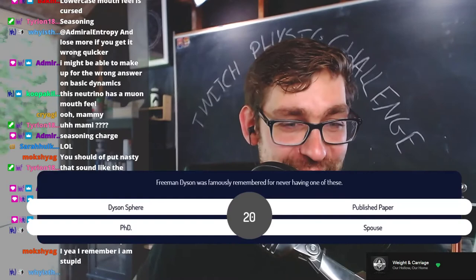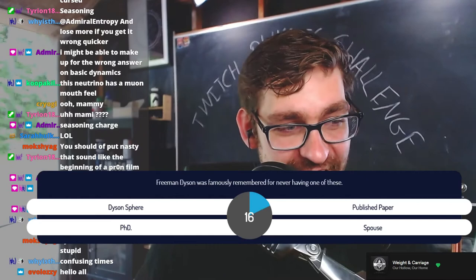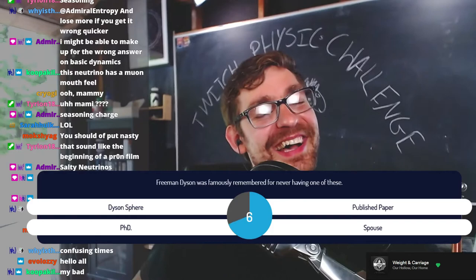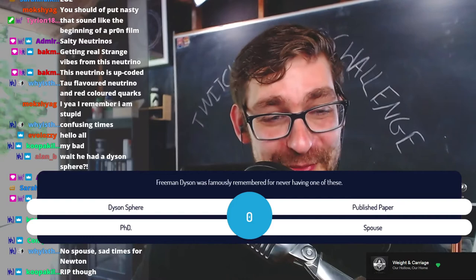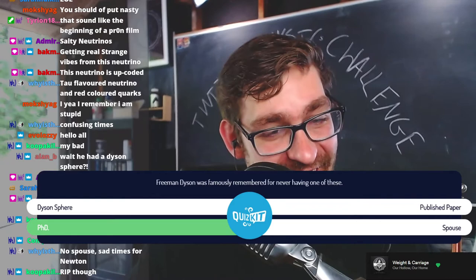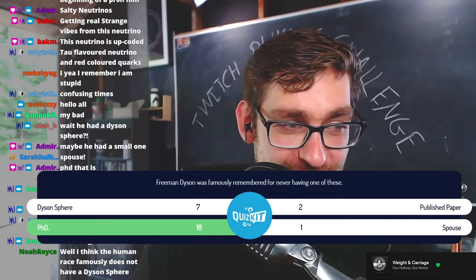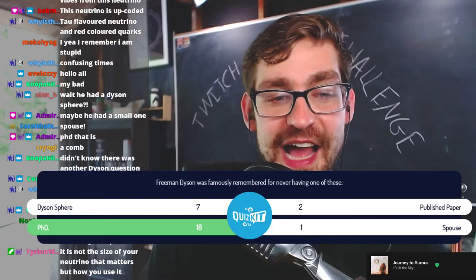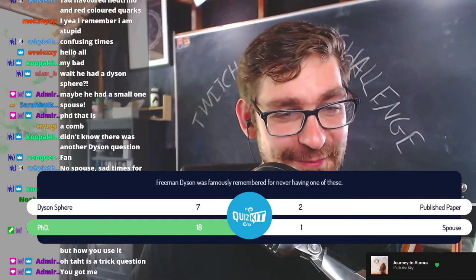Freeman Dyson was famously remembered for never having one of these. Was it a Dyson sphere, a published paper, a PhD, or a spouse? The Dyson sphere was simply just an idea. He in fact never attained a PhD and was famous for that. Some people say he was the last physicist to ever get through without a PhD.